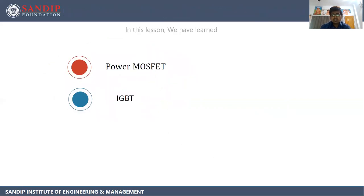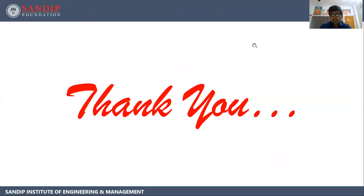In this lesson, we have learned Power MOSFET and IGBT. Thank you.